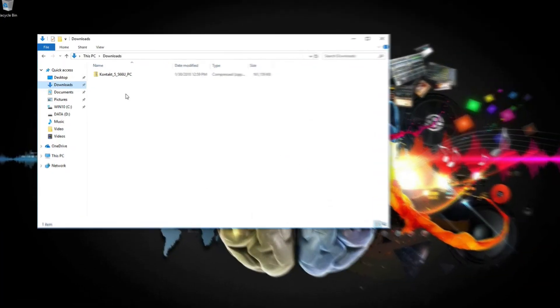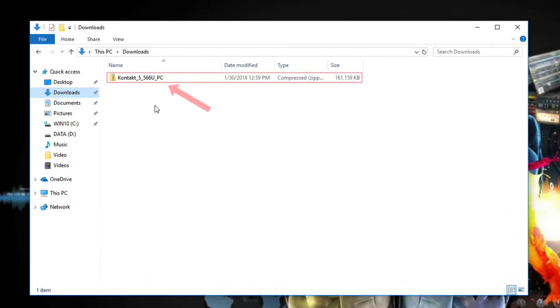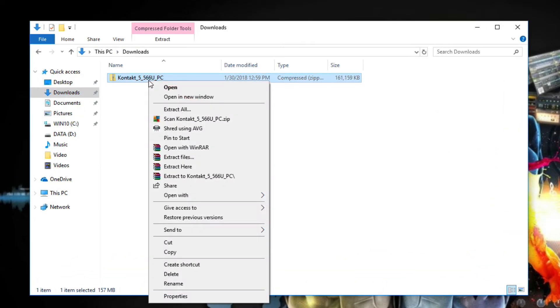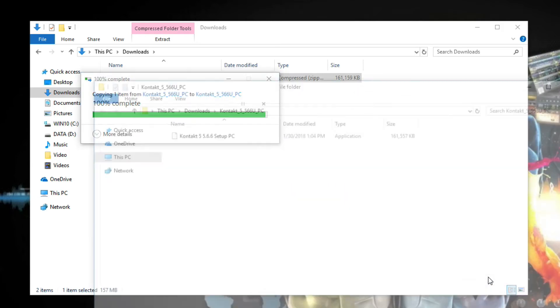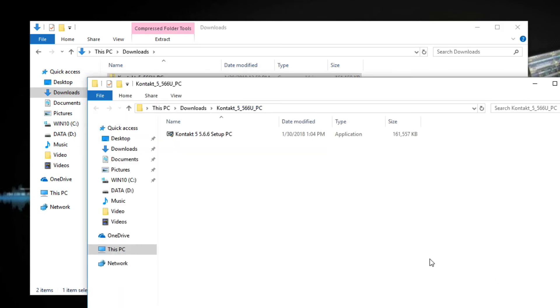On Windows, right-click the zip file and choose Extract All. Then run the installer.